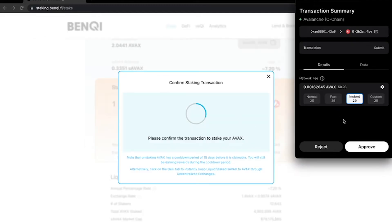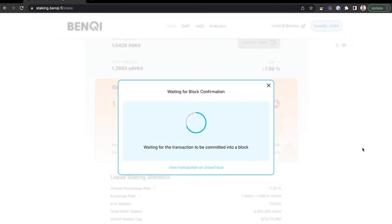This will open up a prompt to confirm the transaction in the Core wallet. Click Approve. And once it's successful, it will notify you.